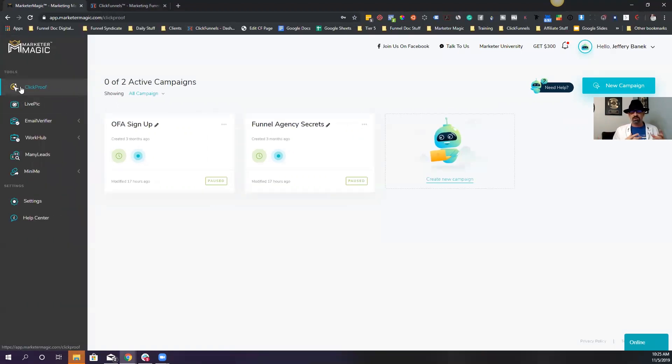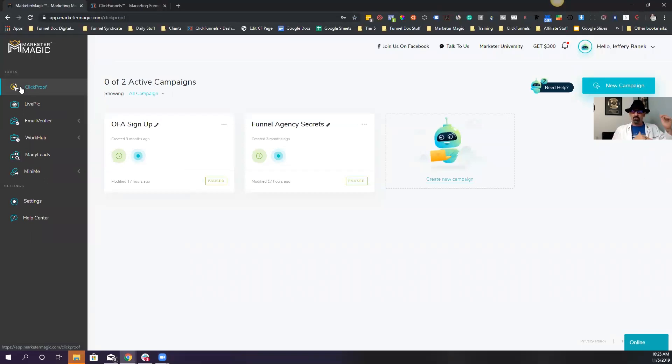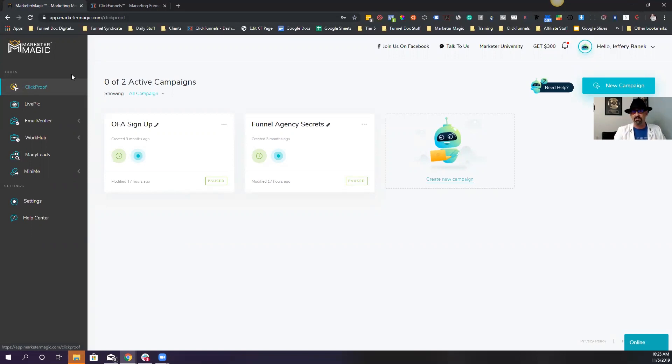That's the version of, you may have heard of Proof before. It's very similar, but Proof is like five times a month. So you can get Click Proof instead.